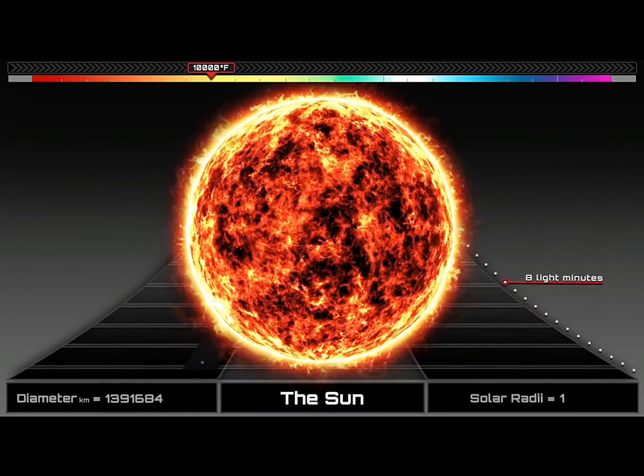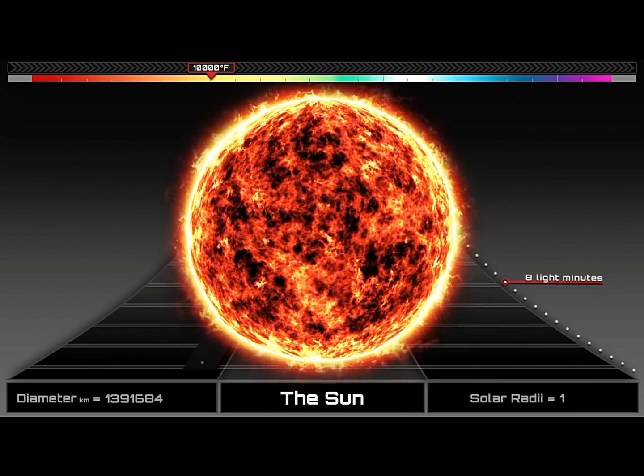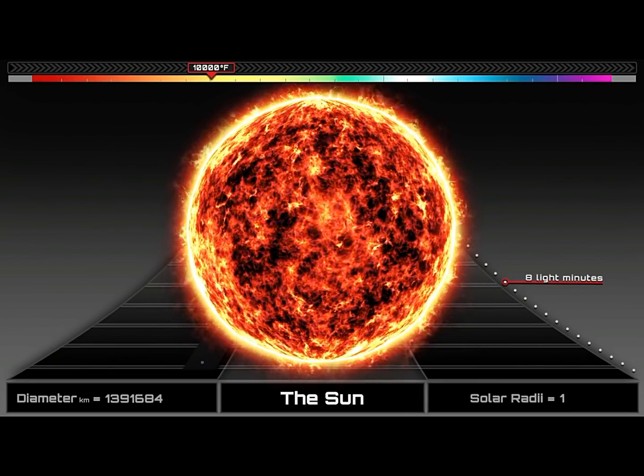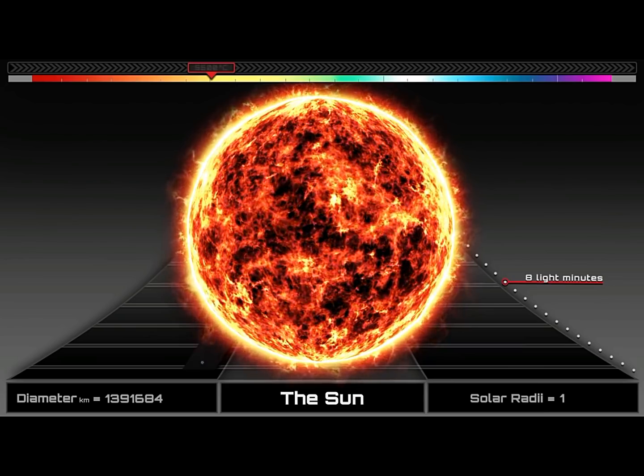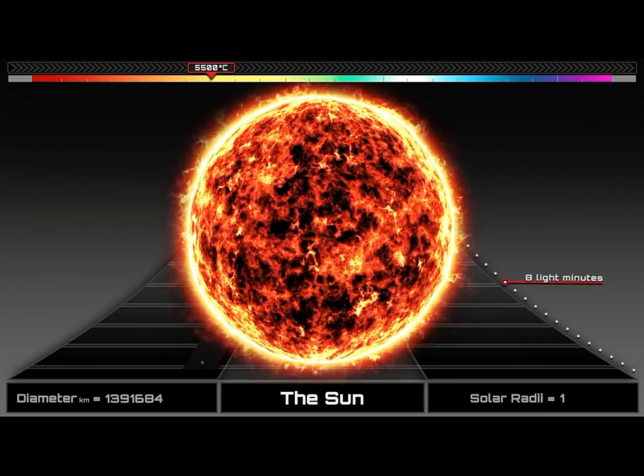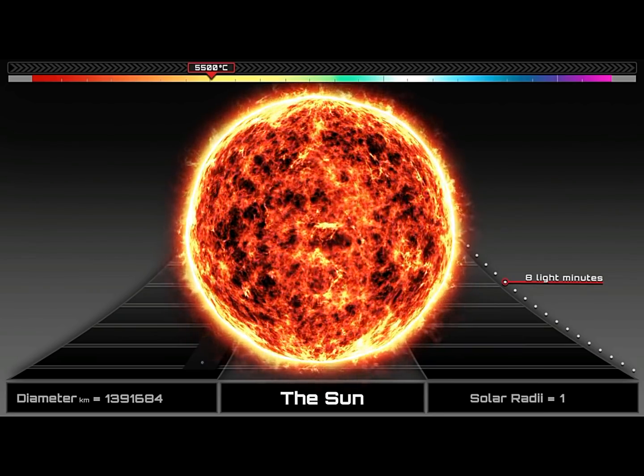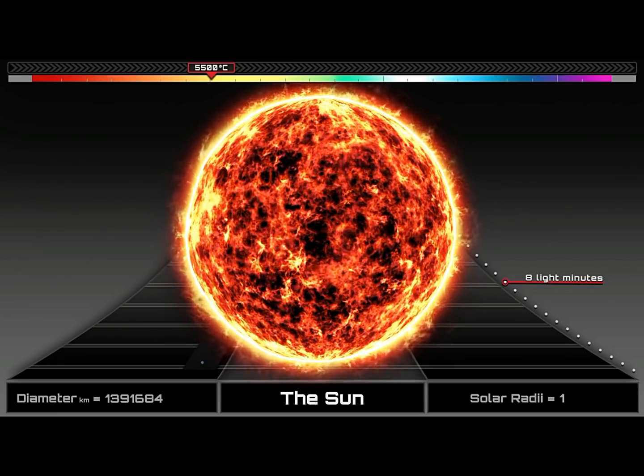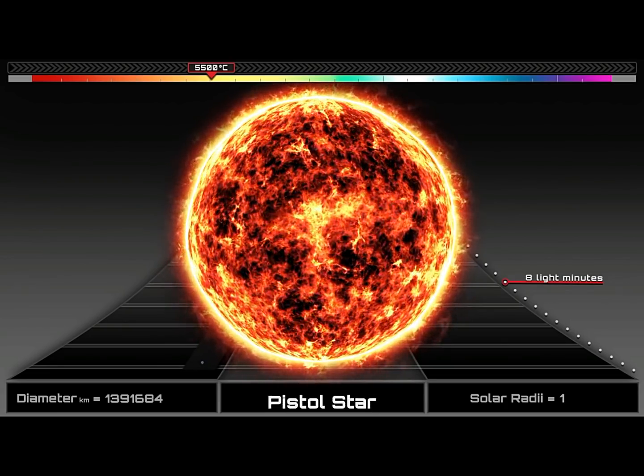It makes up as much as 99.8% of the total mass of the solar system and it is so large that almost 1.3 million planet Earths can fit inside of it. Yet, our star is tiny compared to the really big stars out there.